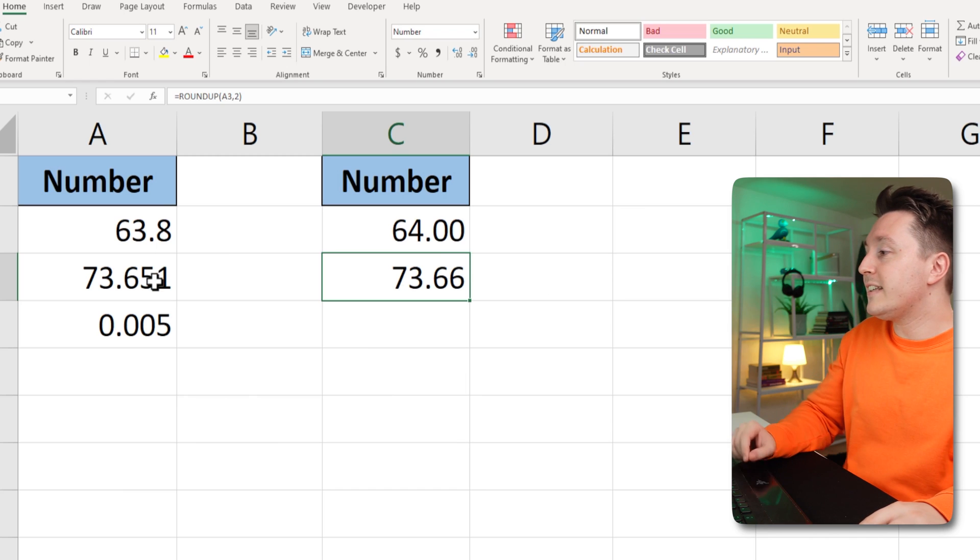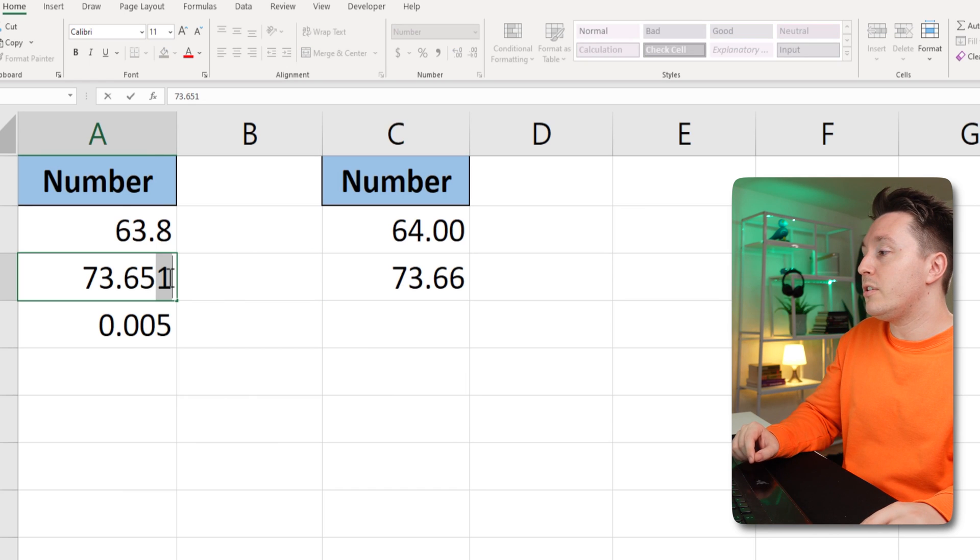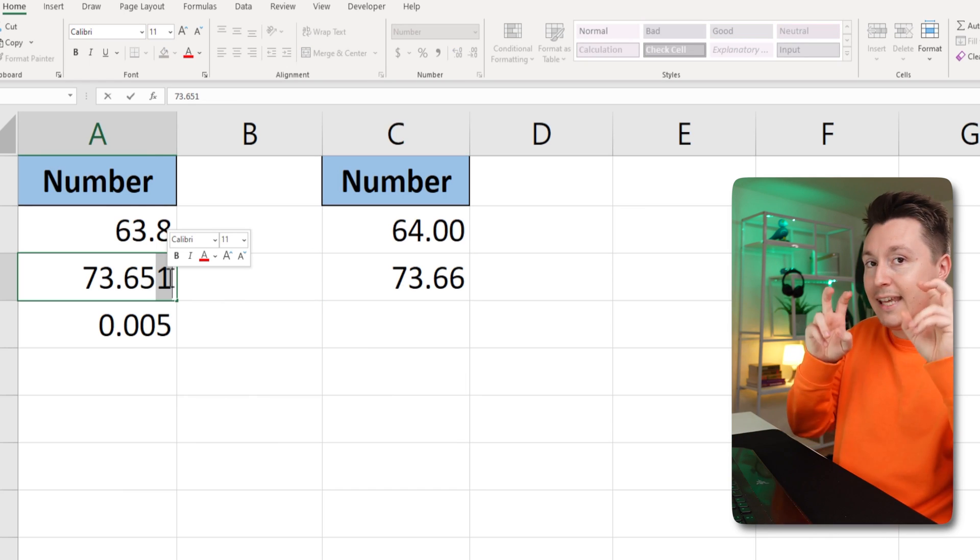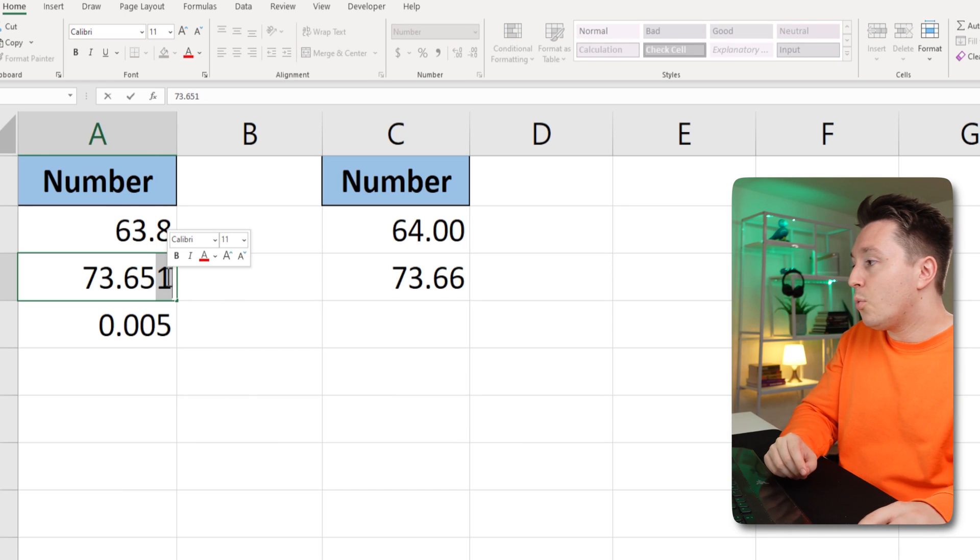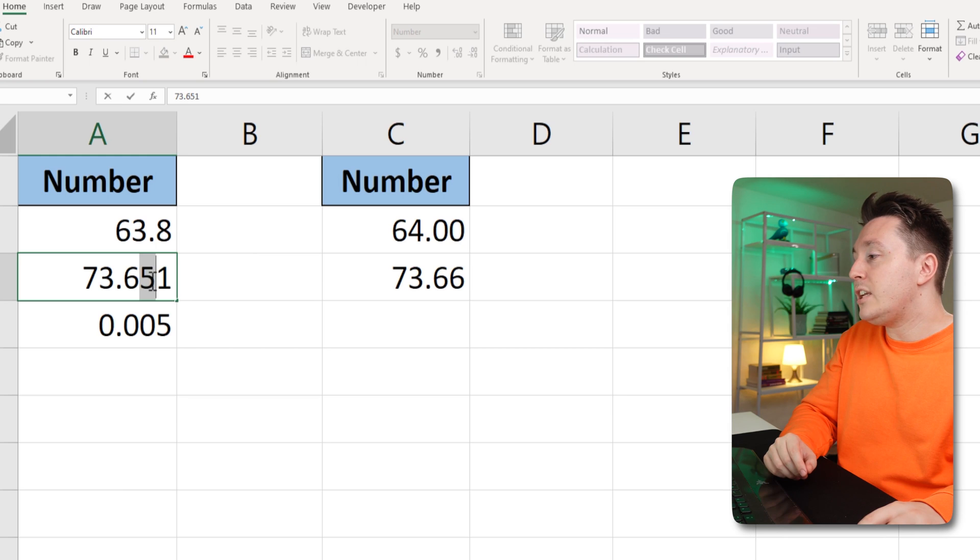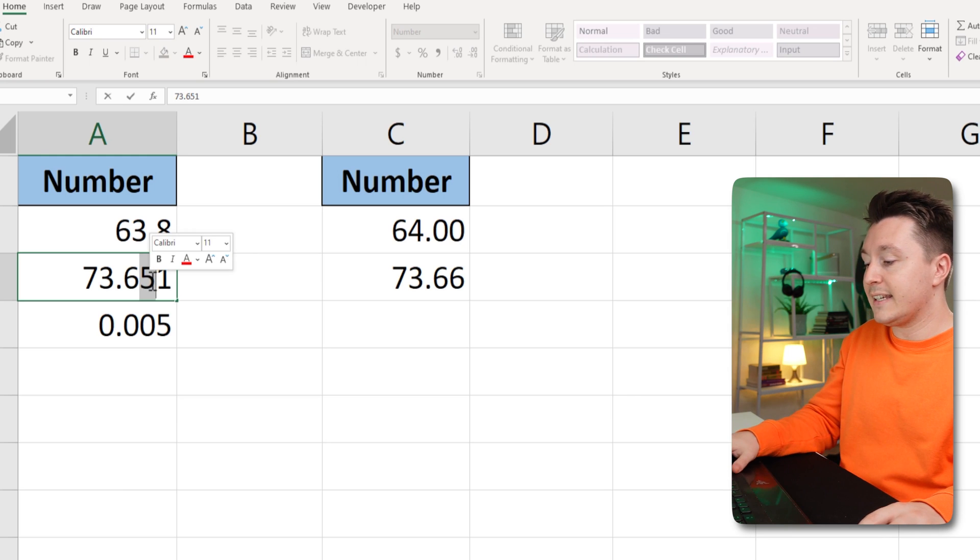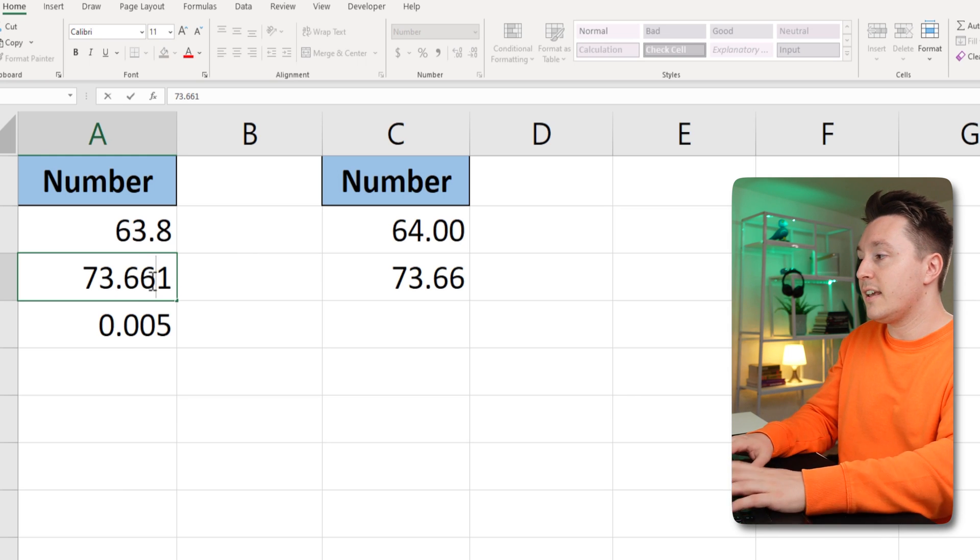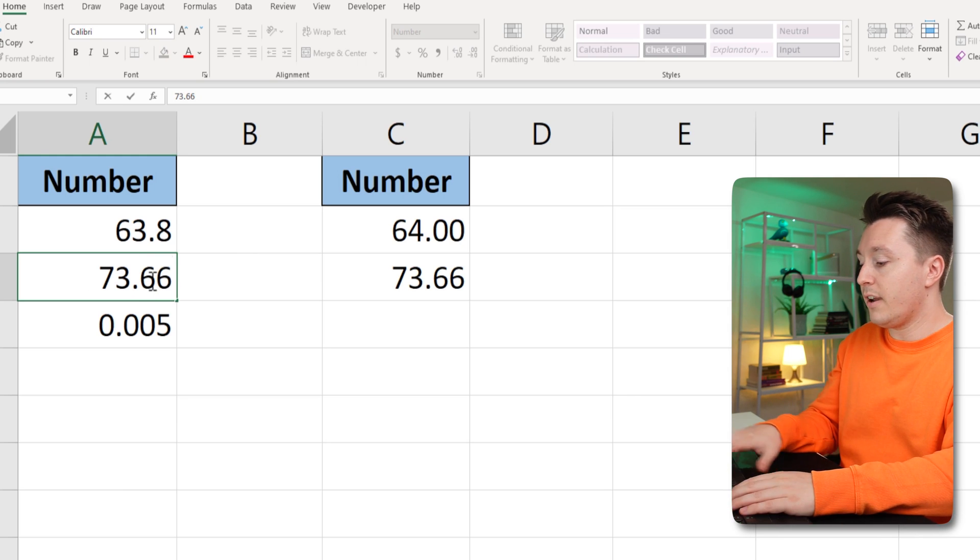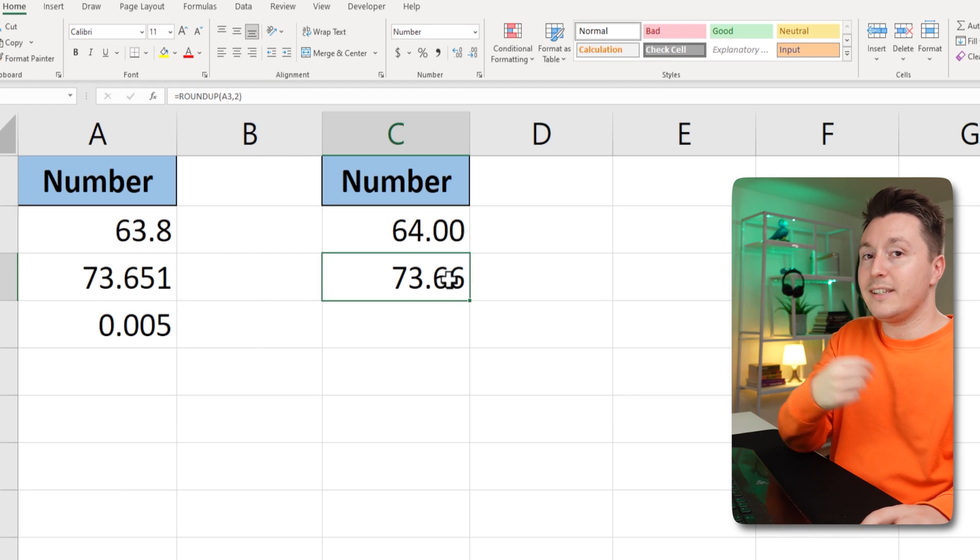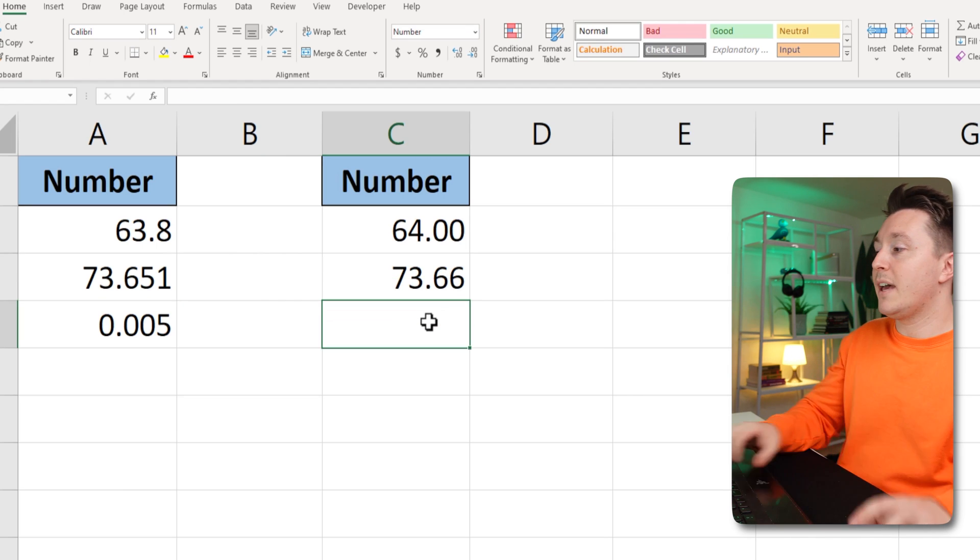So this little one here becomes 10, which is then added here. So this becomes a six, so six, zero, right? And that's why this is 73.66.